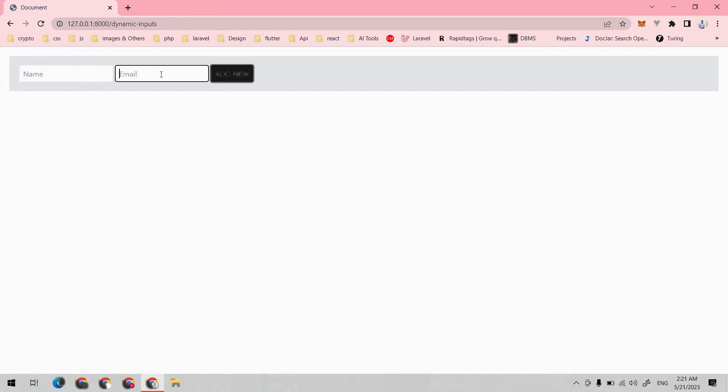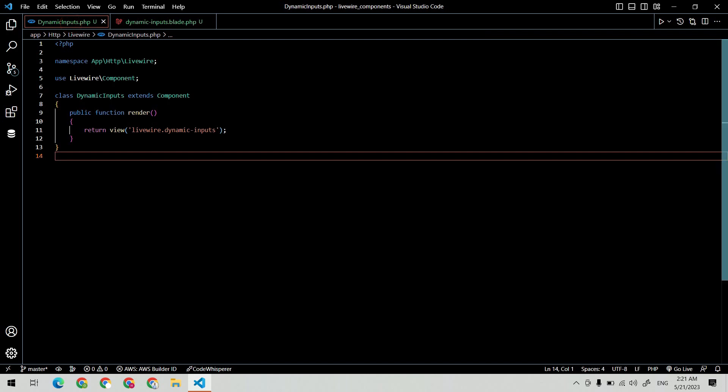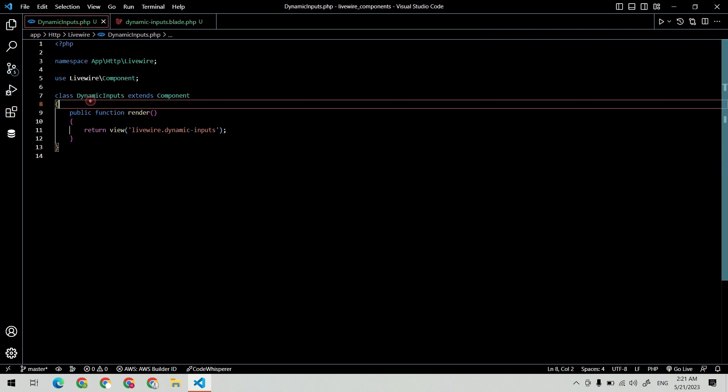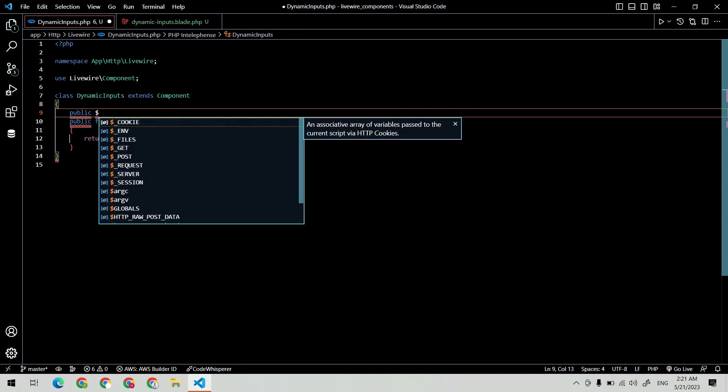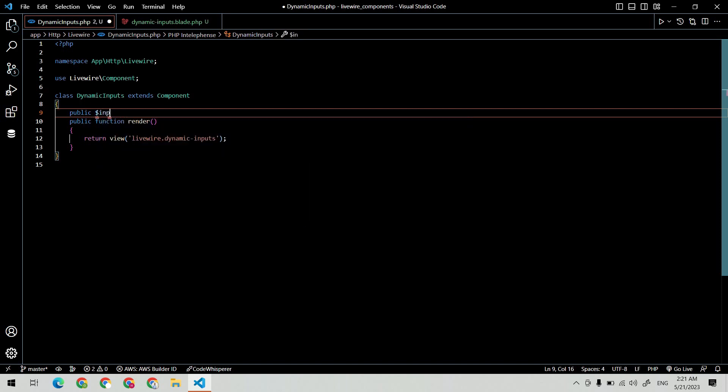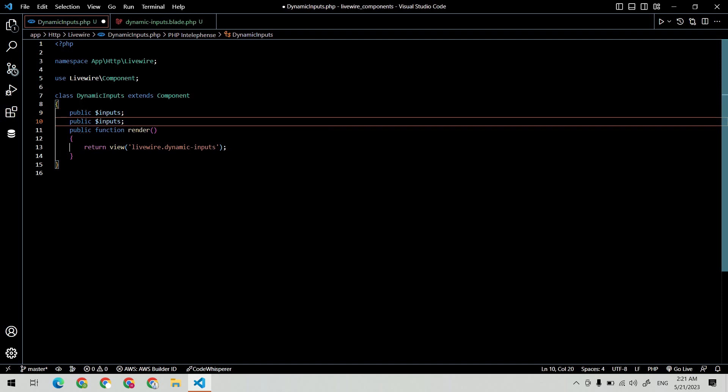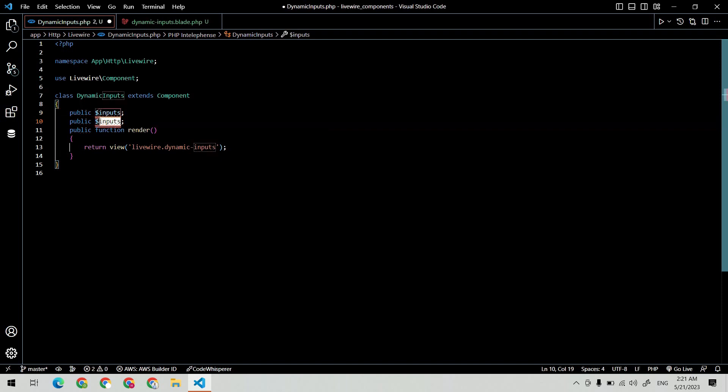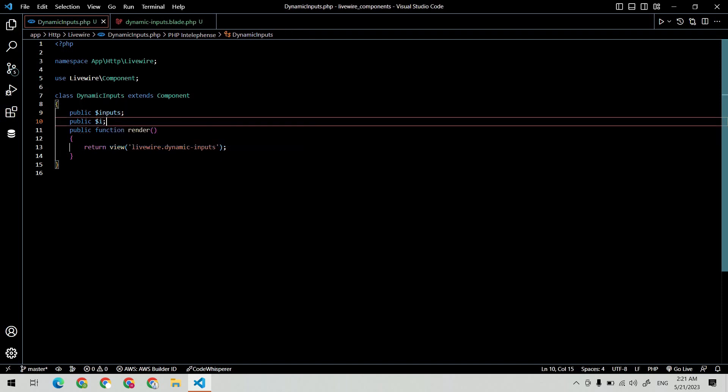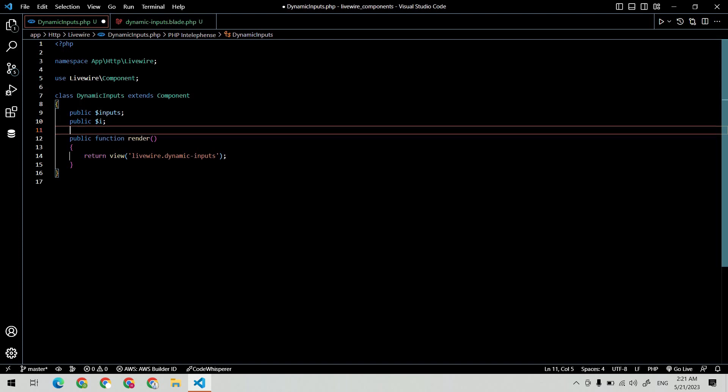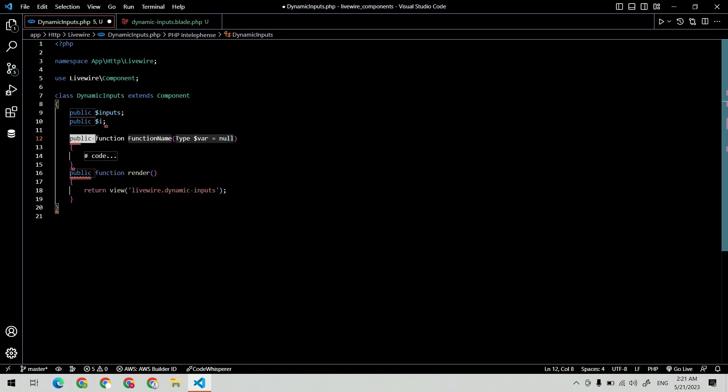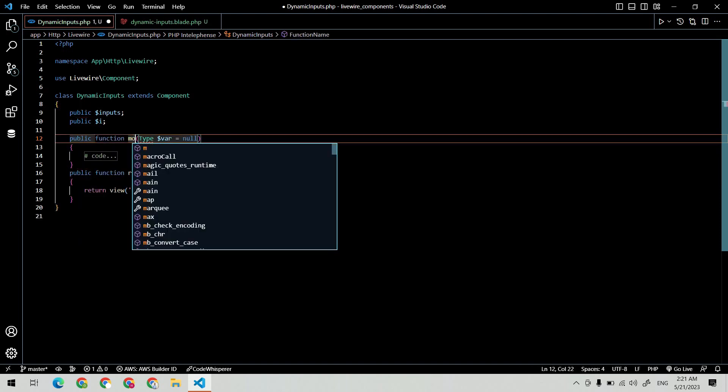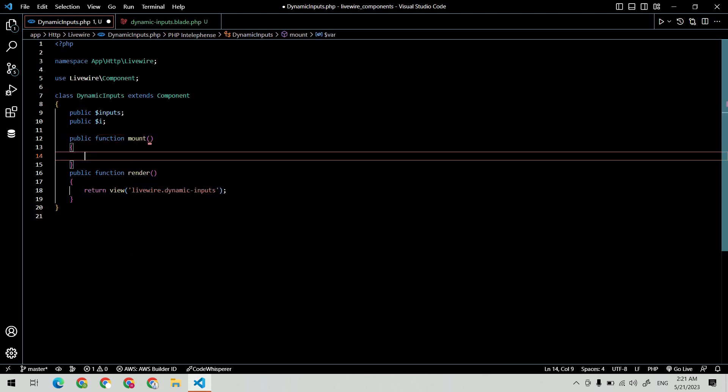Now let's set up variables inside our class file. One is inputs, which is an array, and the second one is a counter named i. Let's create our mount method and initialize the variables.